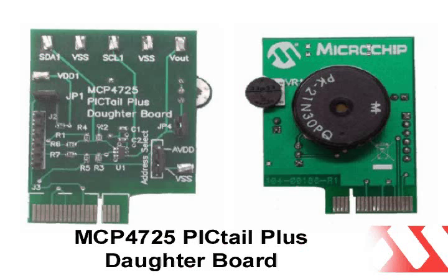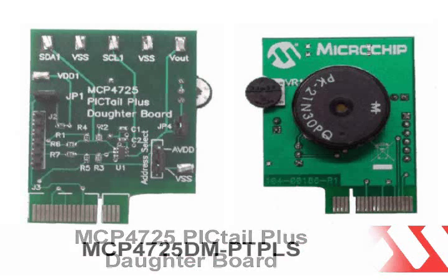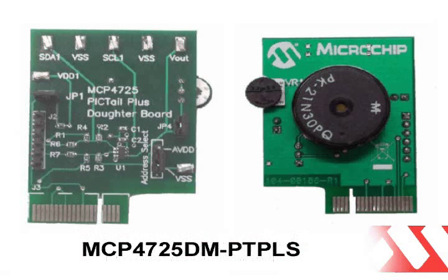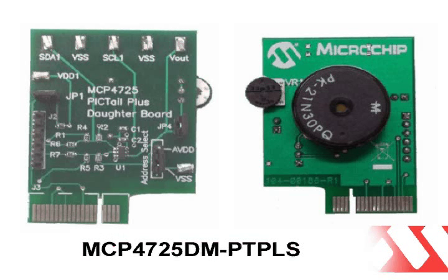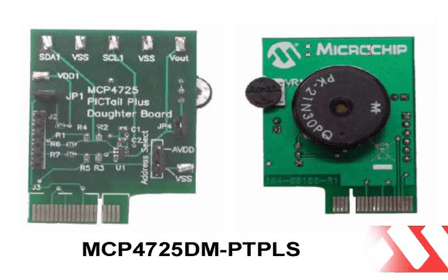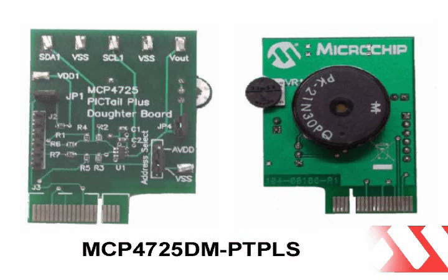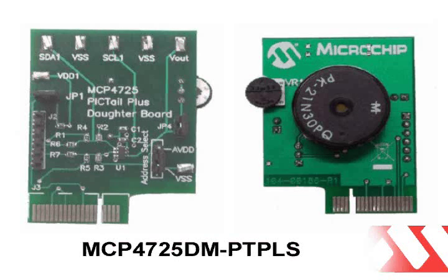The MCP4725 PICTail Plus Daughter Board, part number MCP4725DM-PTPLS, demonstrates the features of the MCP4725 12-bit DAC with non-volatile memory using the Explorer 16 Development Board or the PICkit serial analyzer.